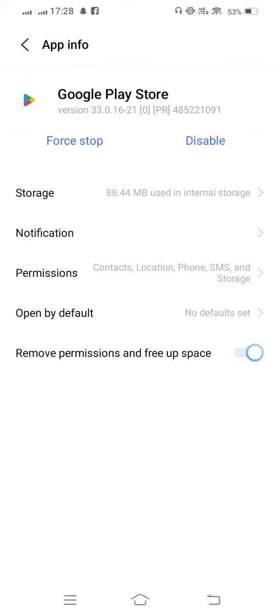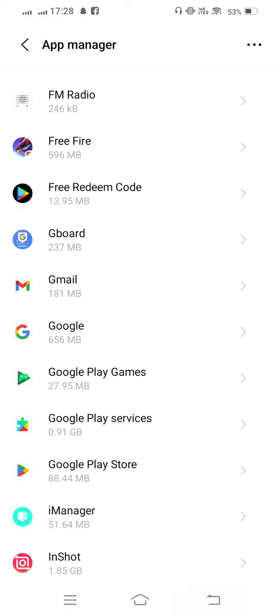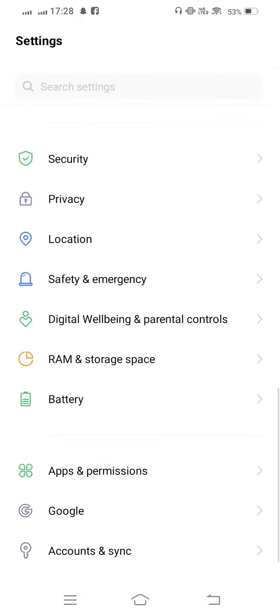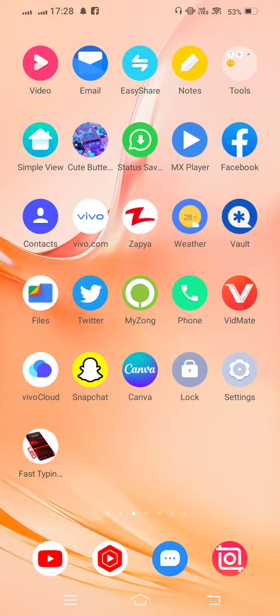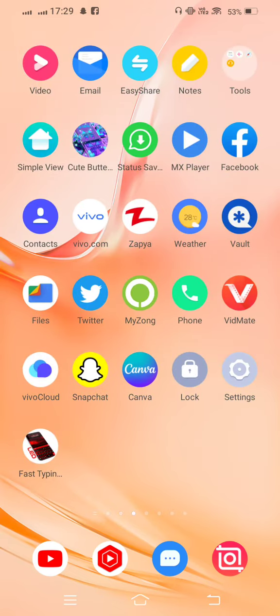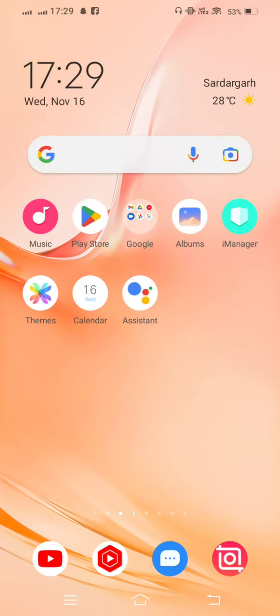And after that, go back to the home screen. And final and last method, you restart your device.